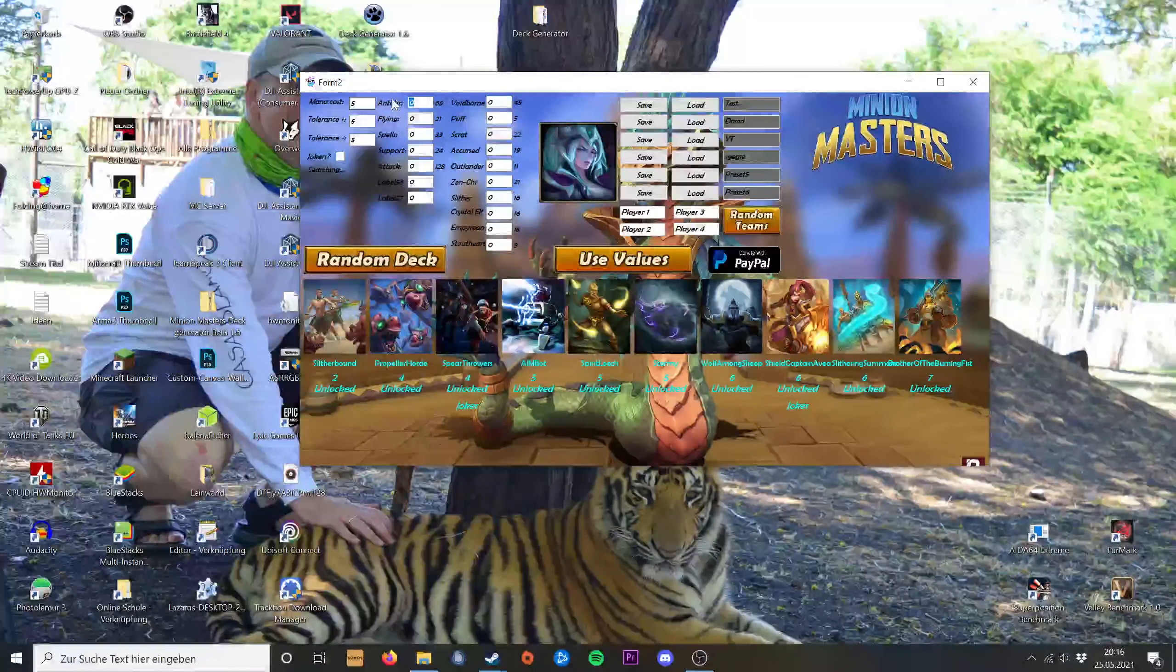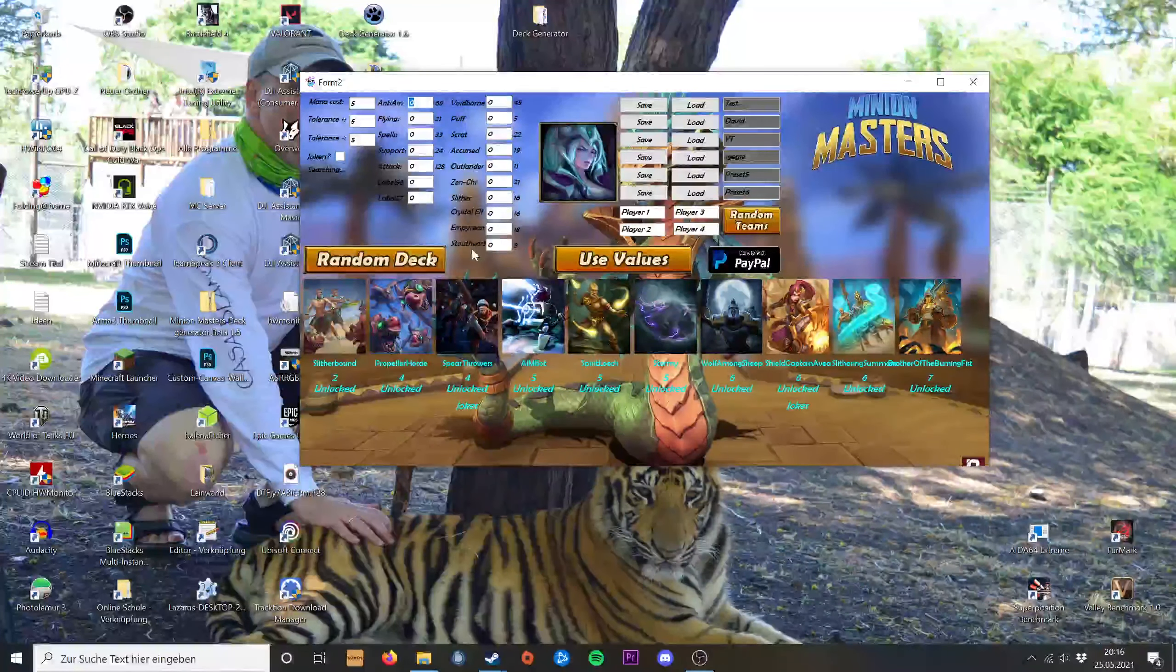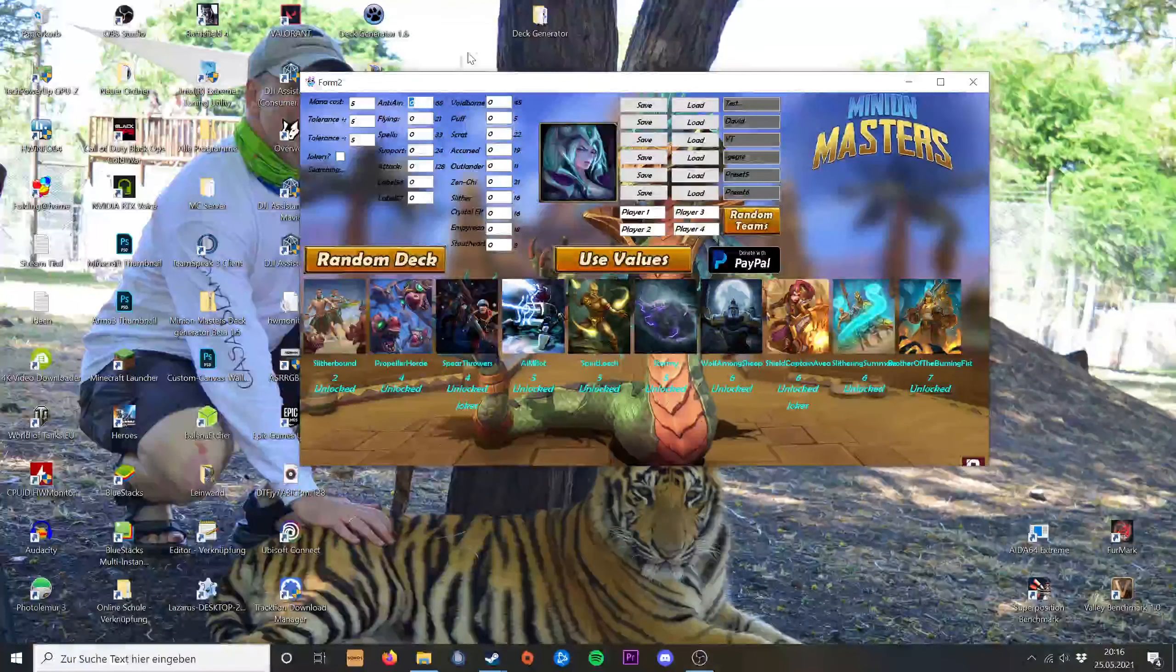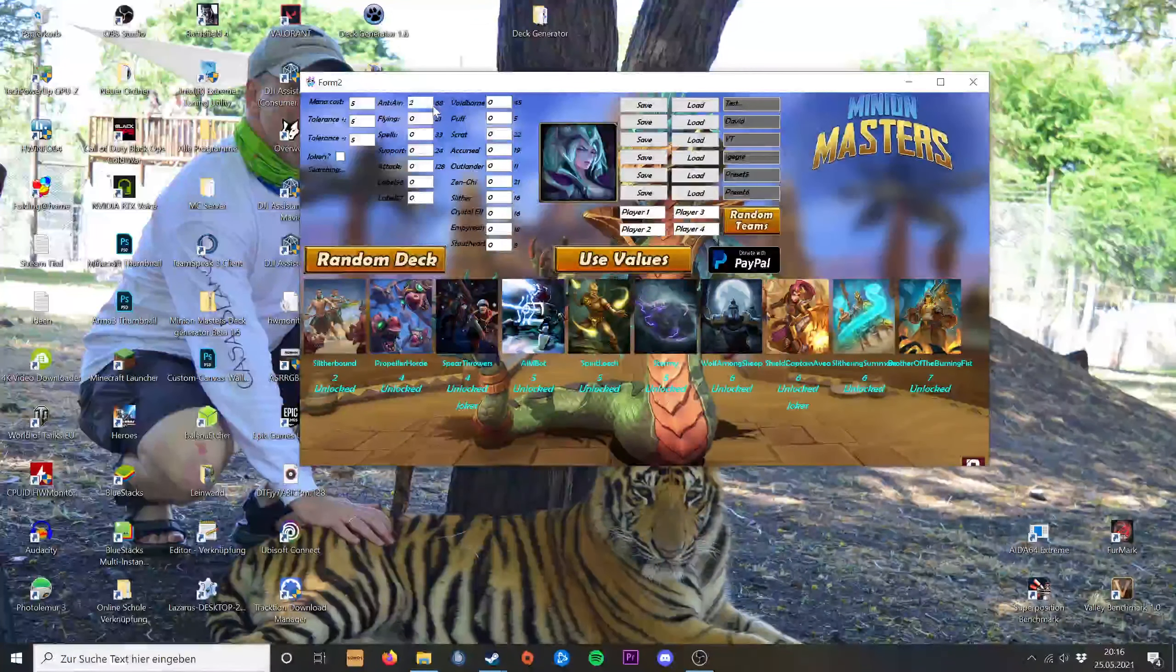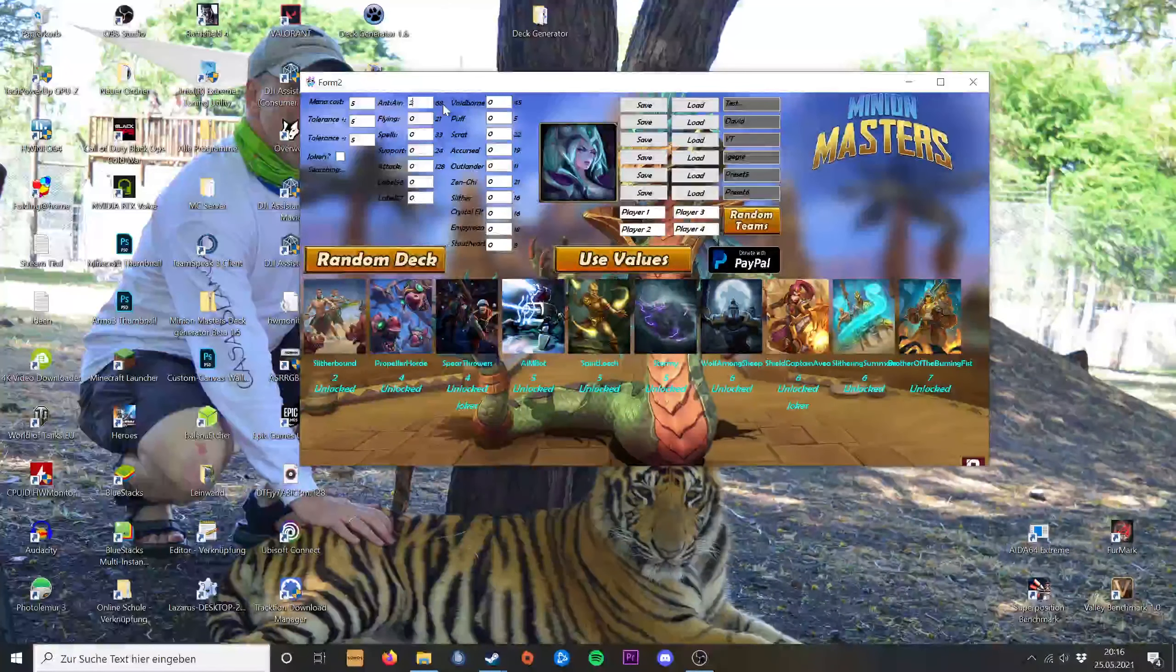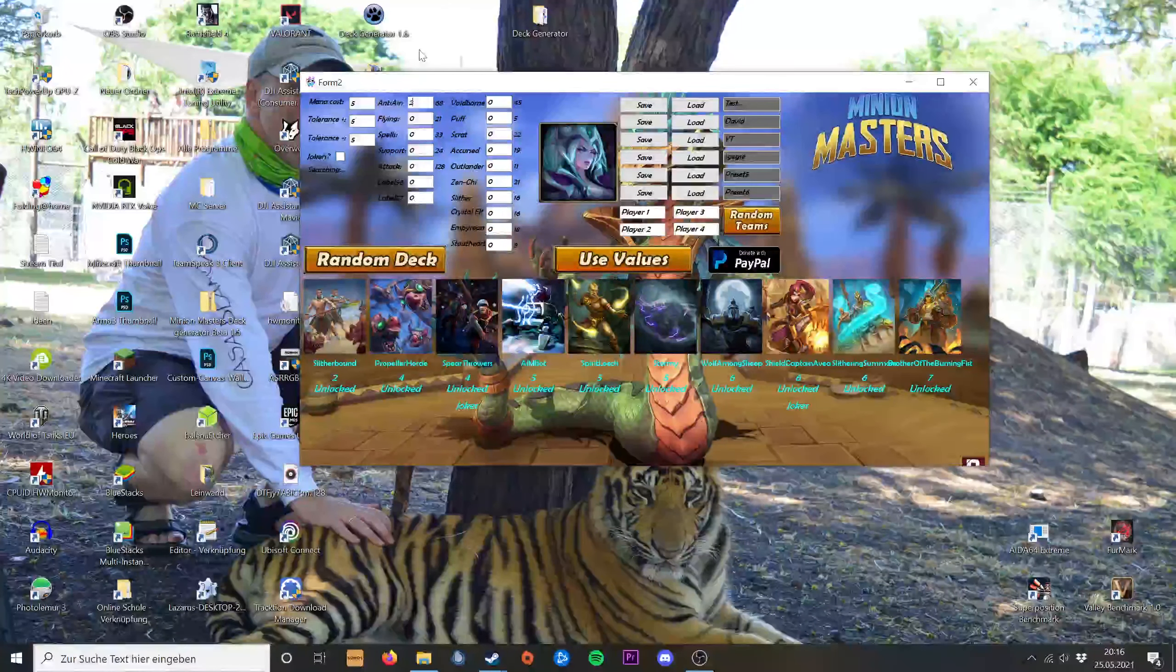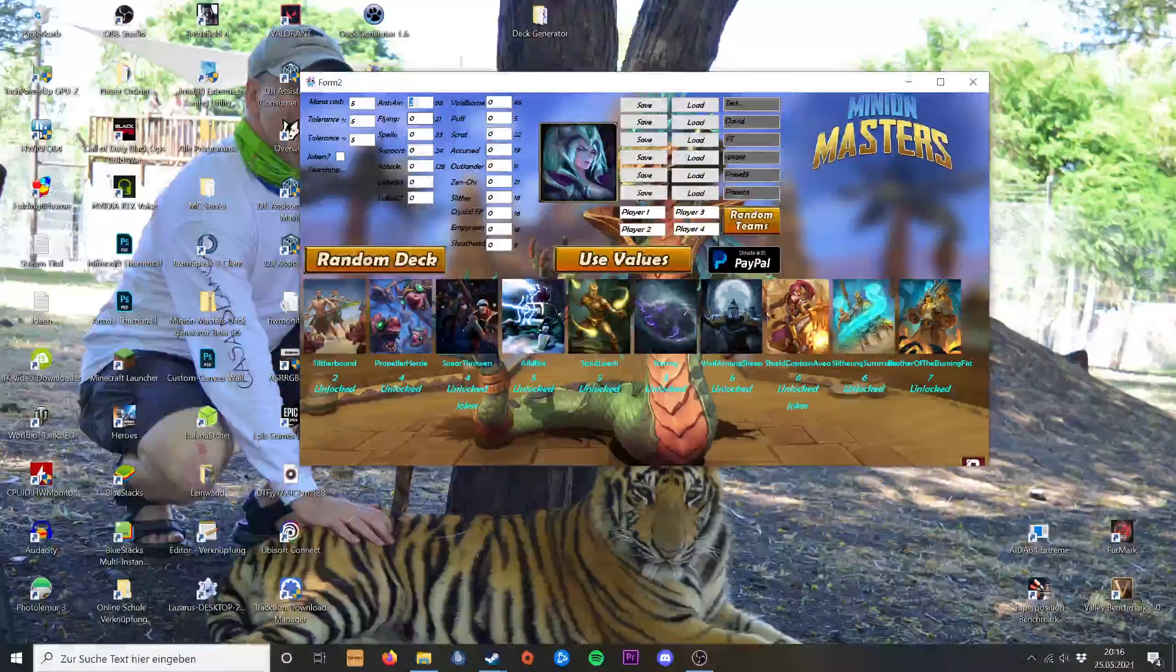Then I can choose what type of cards I want to have. If I want to have at least two cards in my deck that are able to attack air units, I type in two.